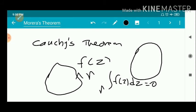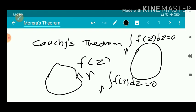Now we have to check whether the converse of Cauchy's theorem is true or false. That is, if f is a function and the integral over gamma of f(z) is equal to zero, then whether f(z) is analytic or not. However, the converse of Cauchy's theorem is not directly true — if the integral over a closed rectifiable curve gamma equals zero, f(z) need not be analytic.